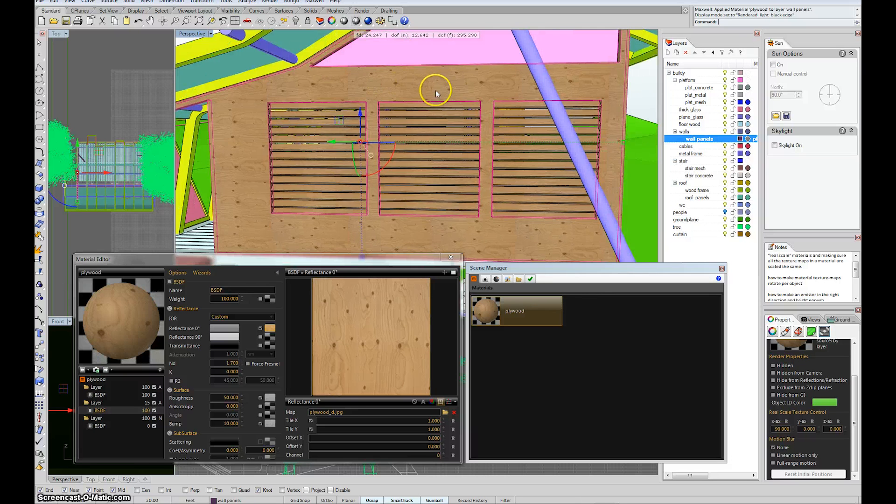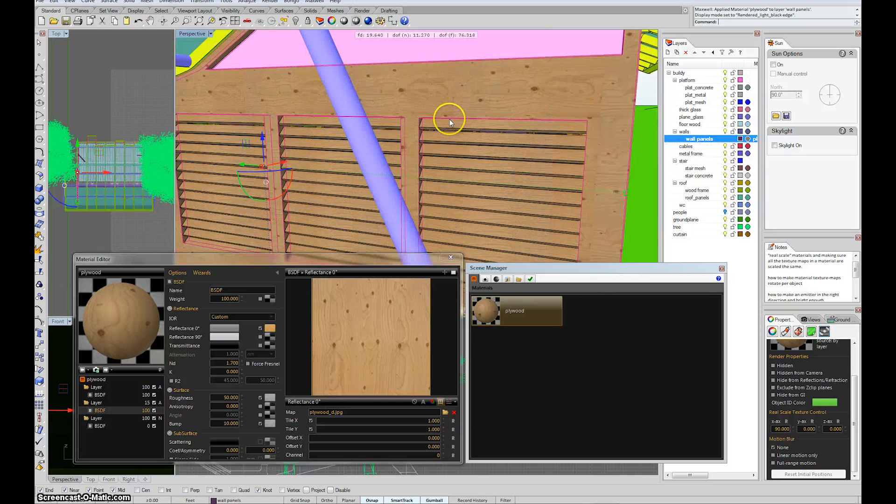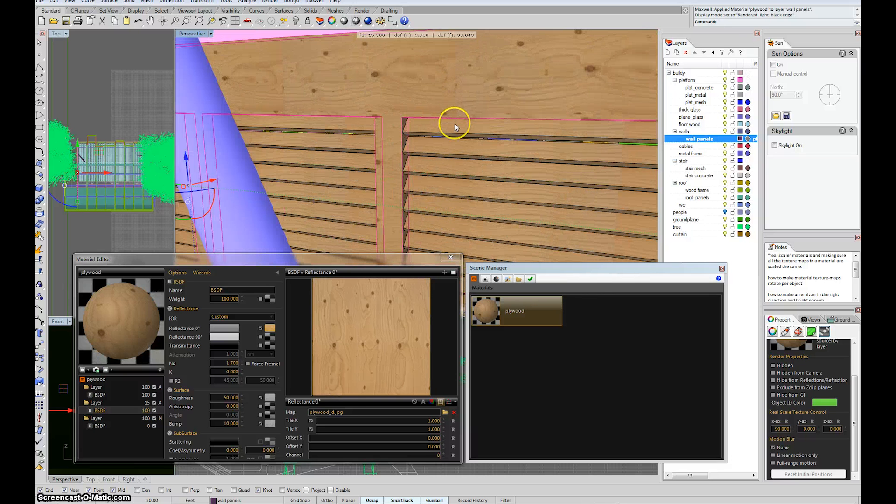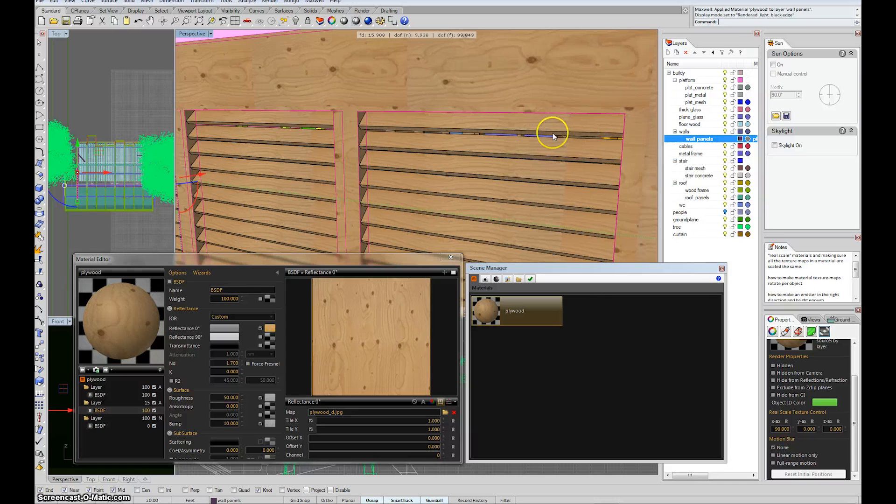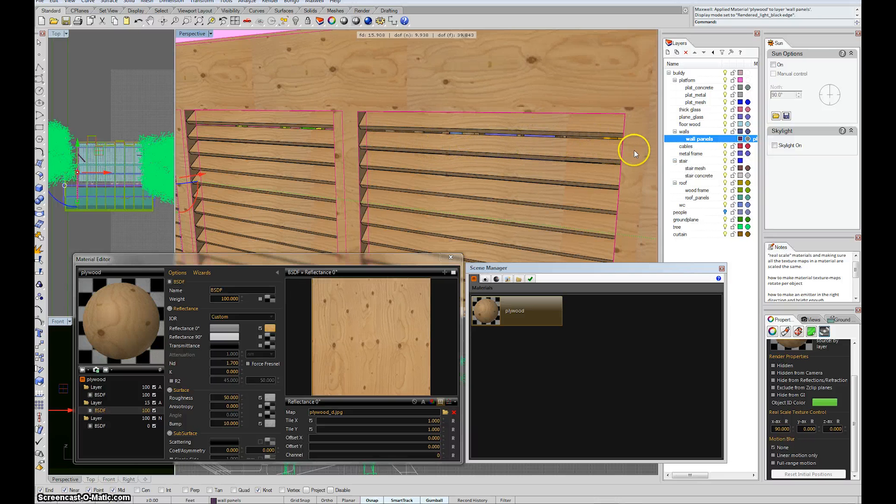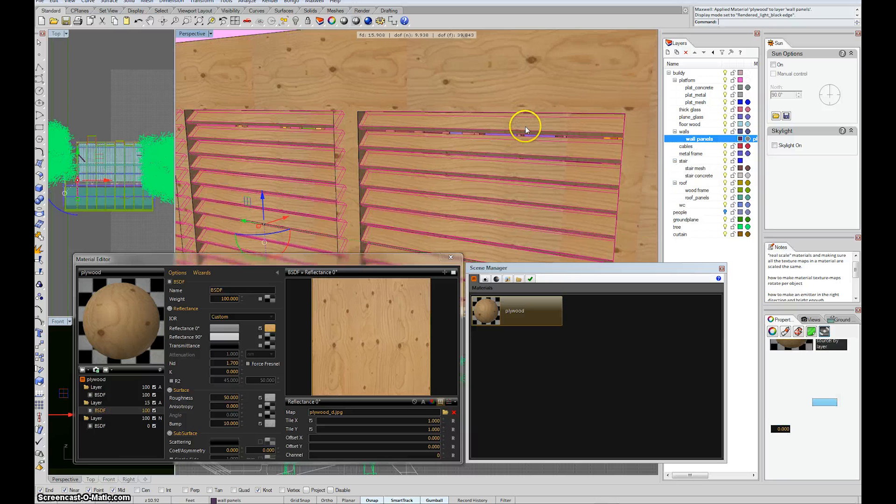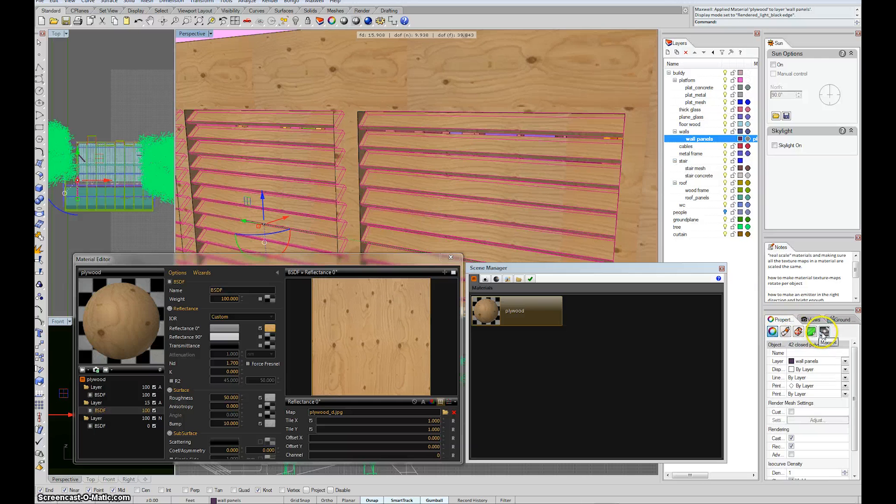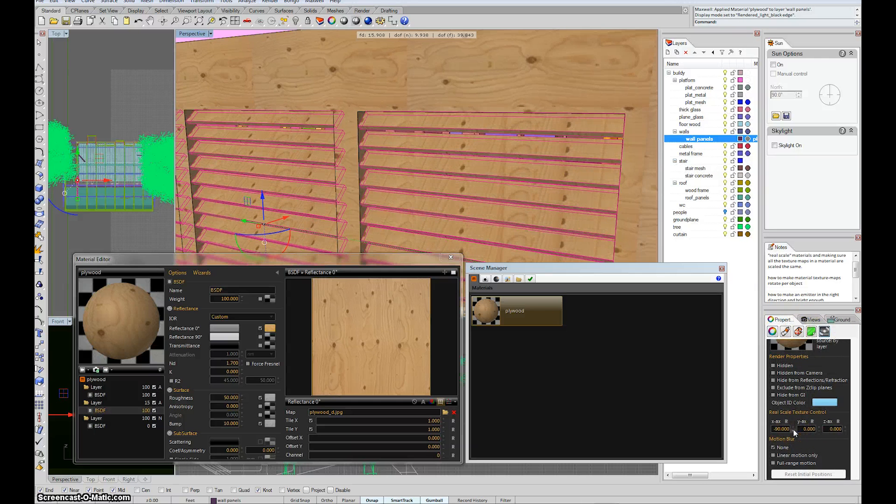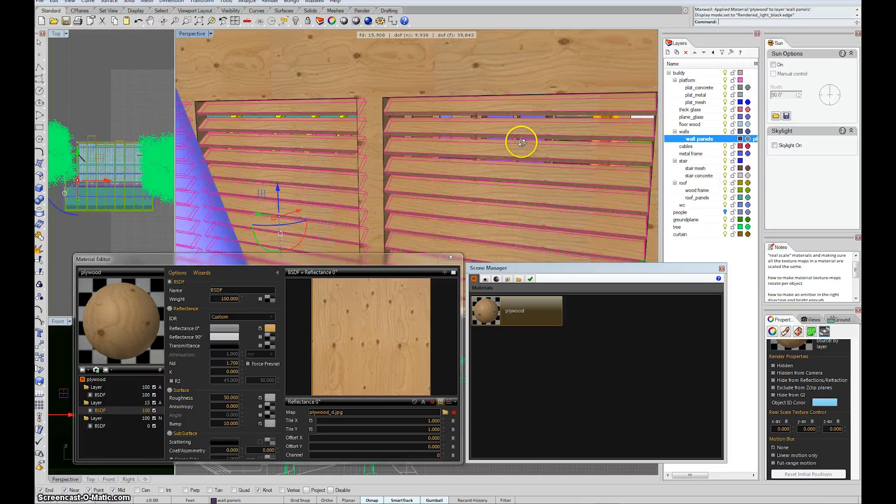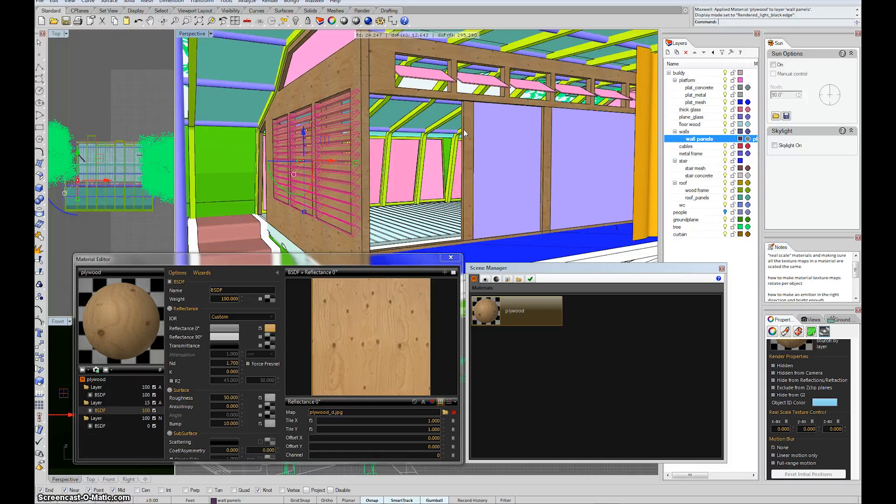So this is useful. These happen to already be rotated in the right way. The grain is going long with the louver. But, you know, for some reason I wanted them to have a different orientation. I just hit that and rotate them like that. So it gives you some per object control without having to create a bunch of independent materials. That's basically the idea of that little button.